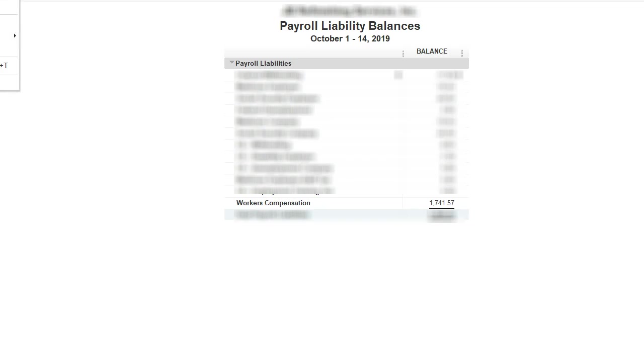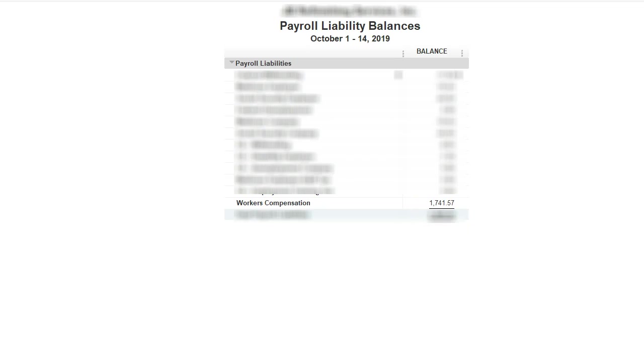Even though I changed my rate under list workers comp and adjusted the rate, it didn't change because of the paychecks. The paychecks didn't change; the workers comp rates are based on paychecks, so I need to go do a payroll adjustment. I'm going to show you how to adjust your workers comp liability—not to adjust your workers comp, but to adjust your payroll liability, in other words, your workers comp liability.